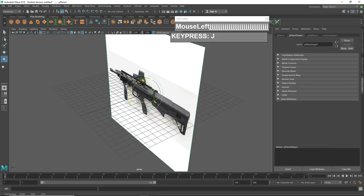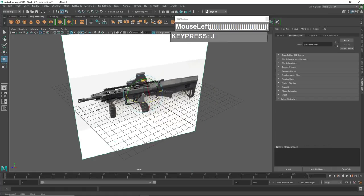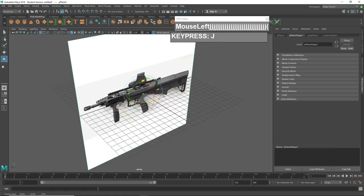Holding down J again, this time grab the blue Z axis line and rotate the plane until it is aligned to the world. Now you can see the weapon is pointing in the correct orientation. Press W to go to move, grab the manipulator to push it up a bit and push along the X axis until the plane is out of the grid.